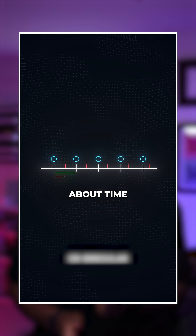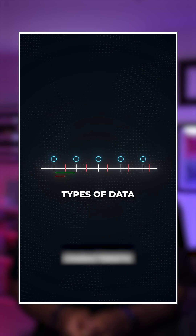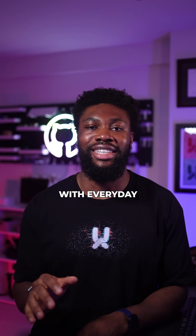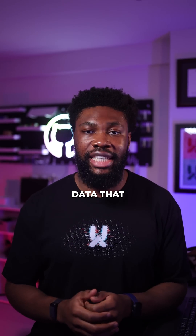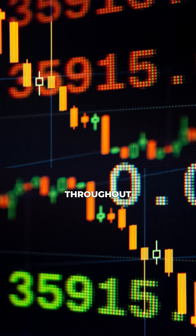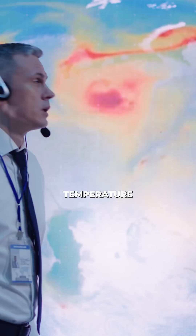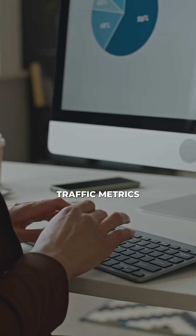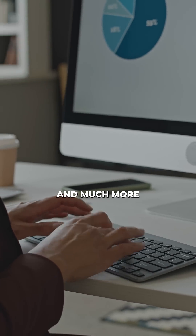I recently made a video about time series data, one of the most common types of data we interact with every day. It's essentially data that's captured over time — think stock prices fluctuating throughout the day, temperature readings from sensors, website traffic metrics, and much more.